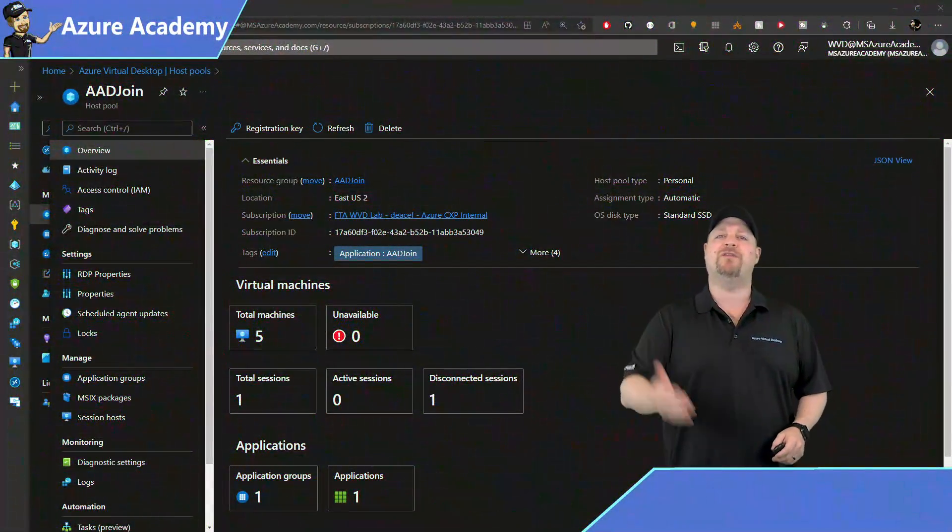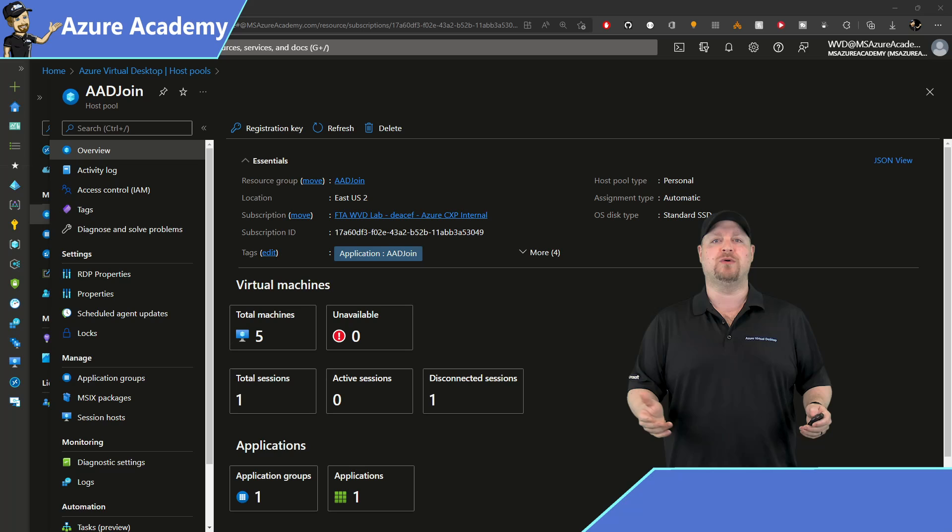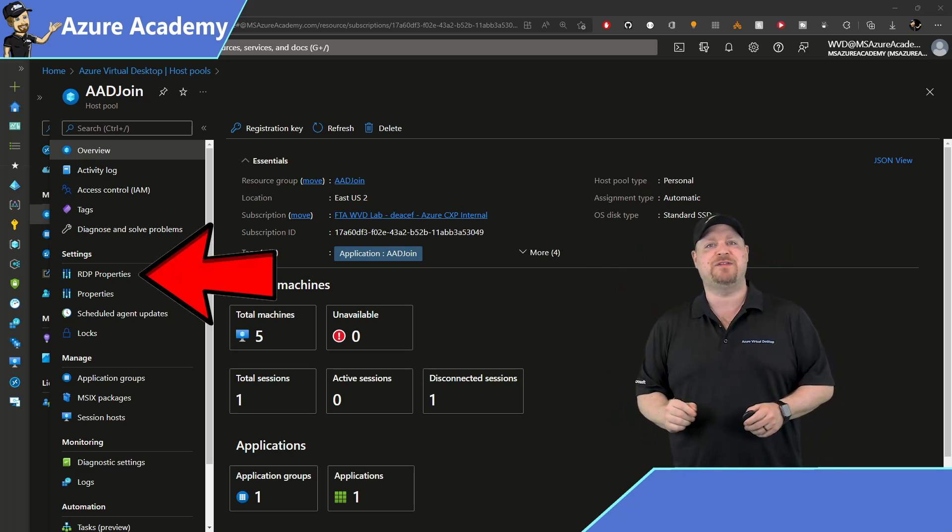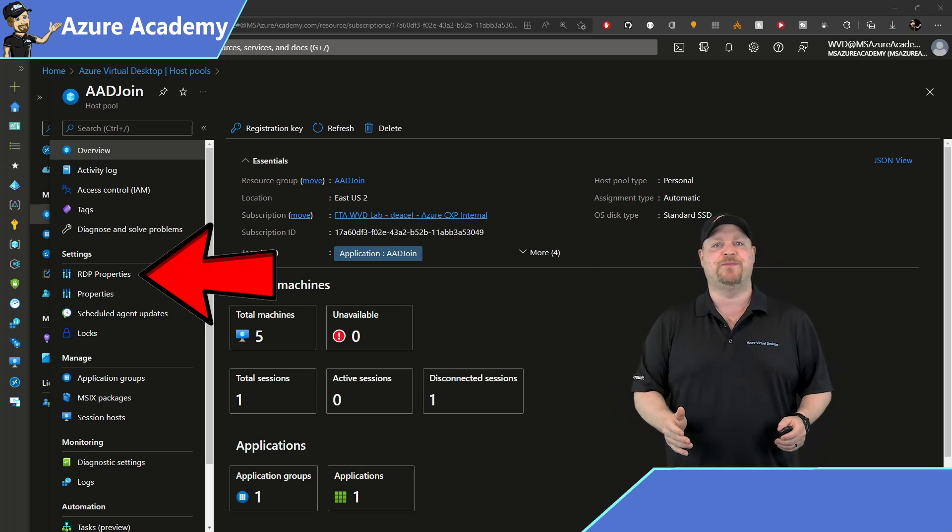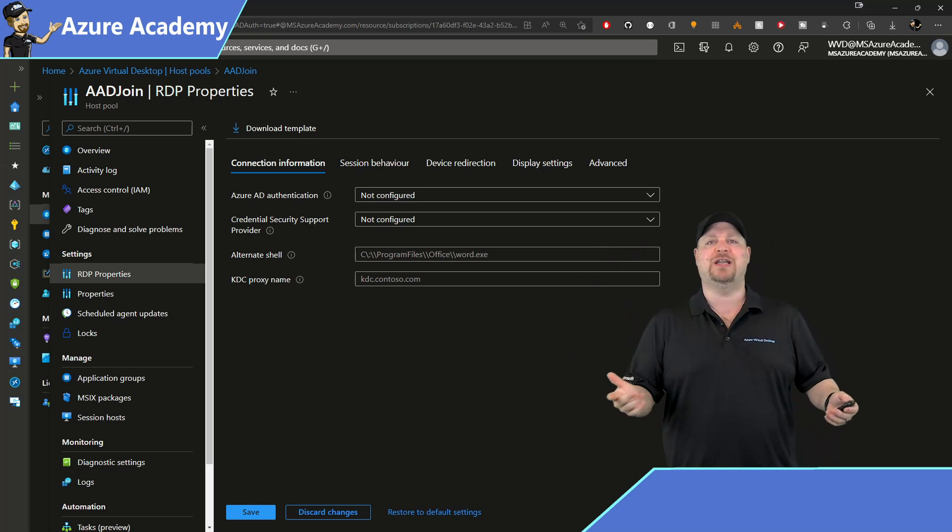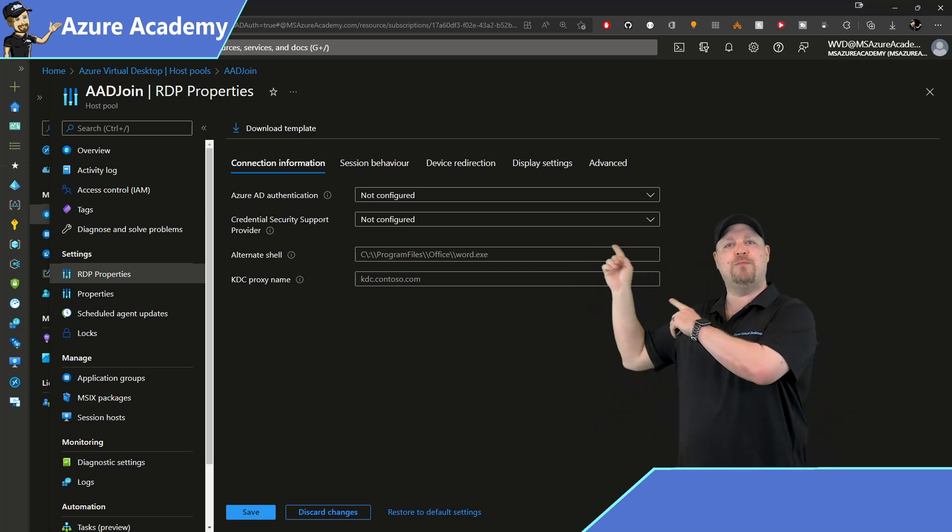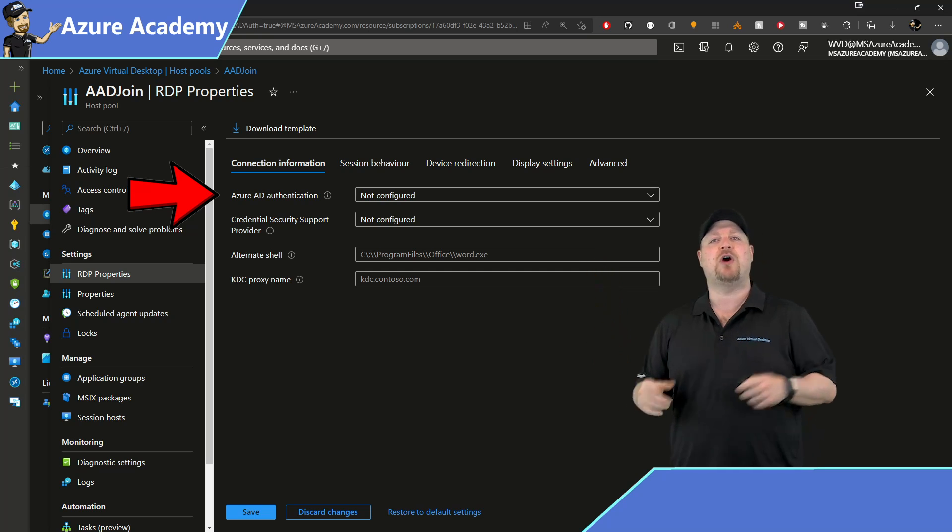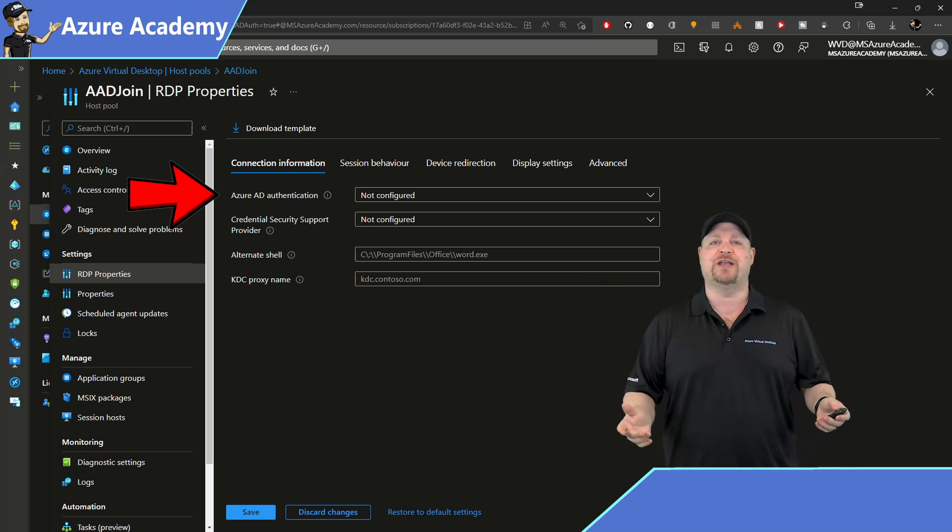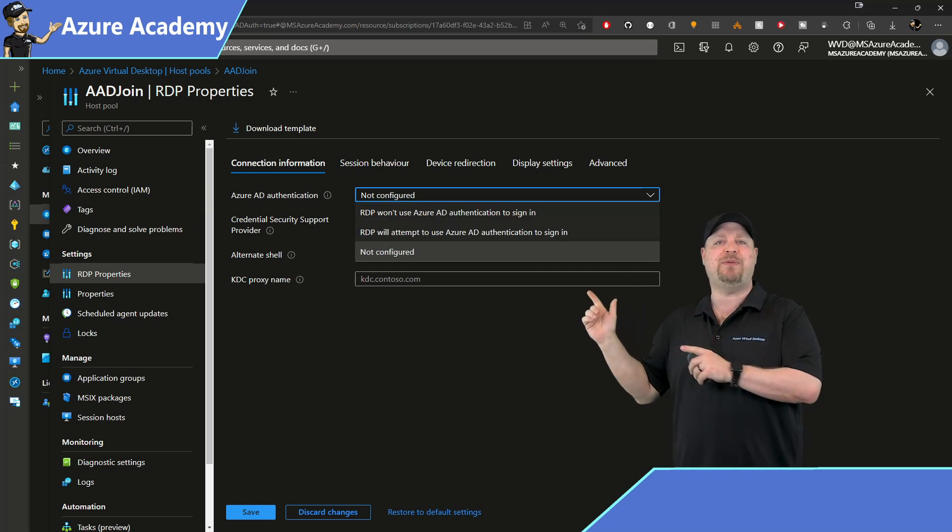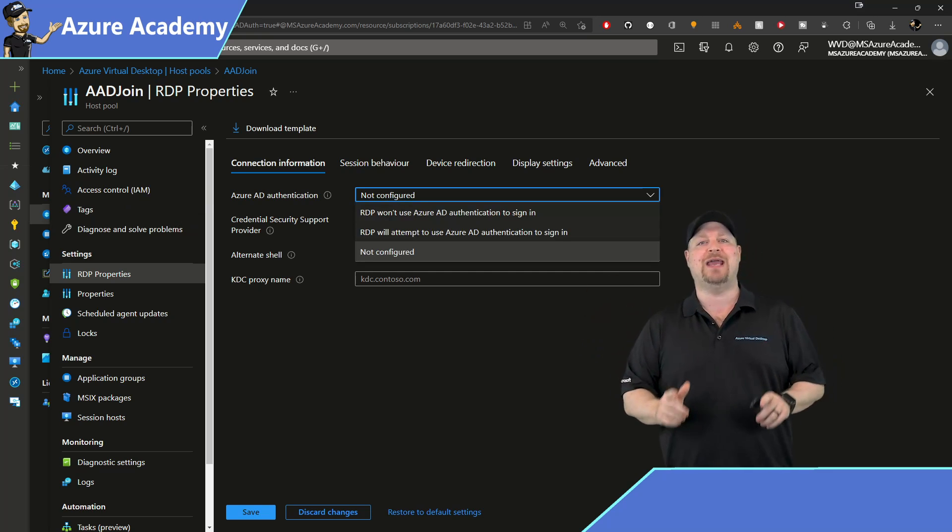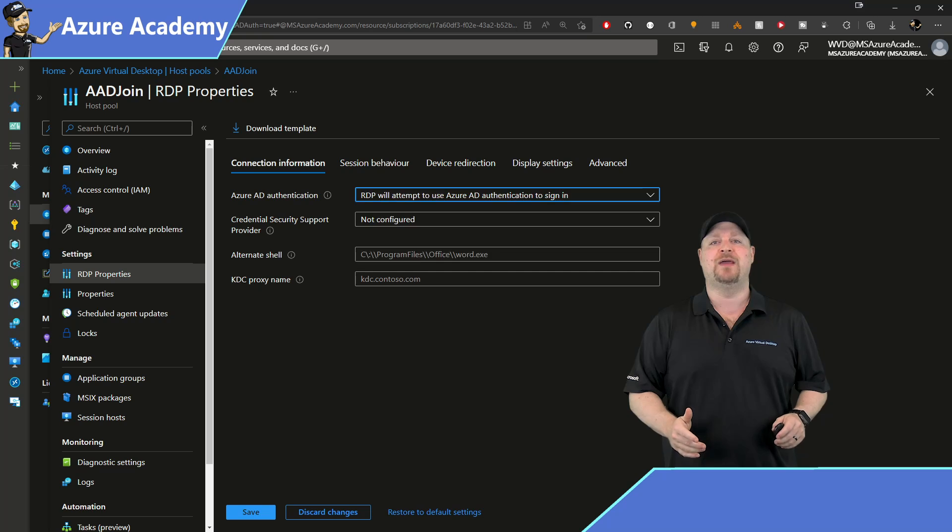All you need to do is go to one of your Azure AD joined host pools and then click over on the left in the RDP Properties. On the first tab, which is the Connection Information tab, you'll have a new property here called Azure AD Authentication.